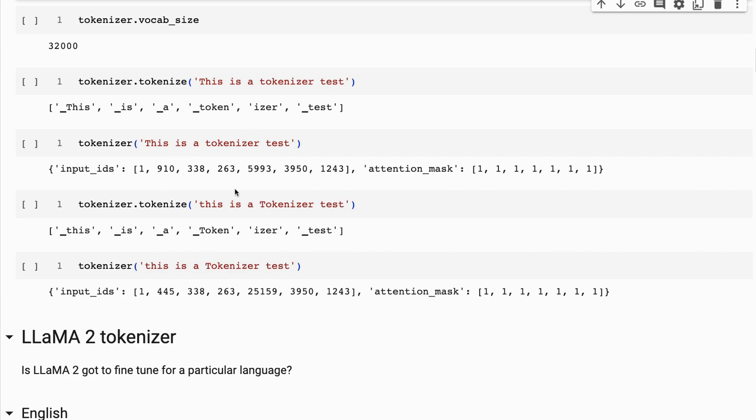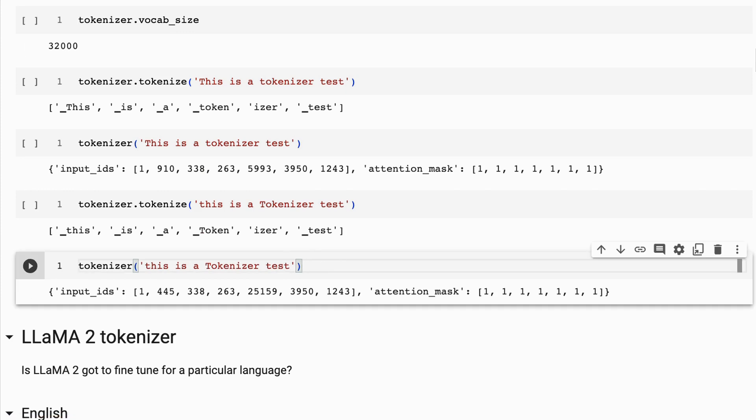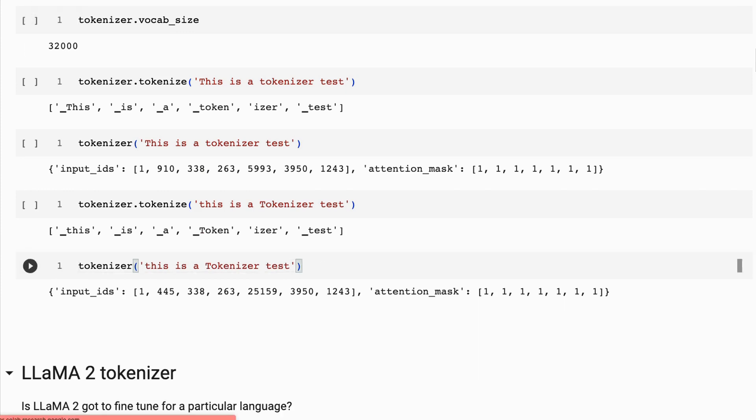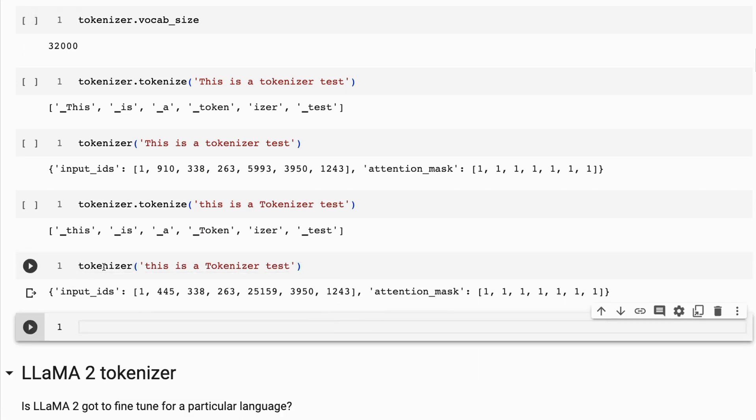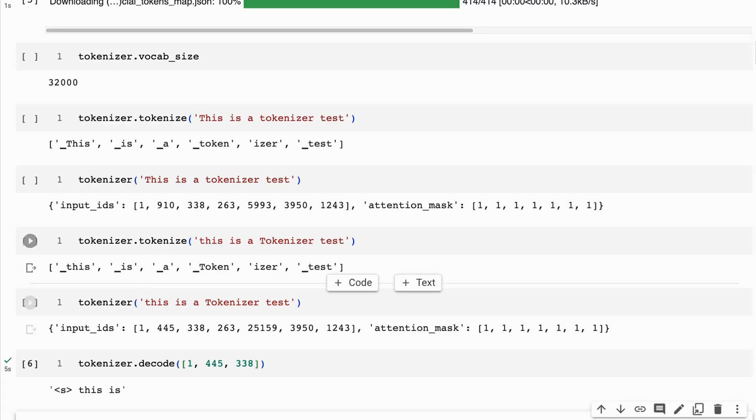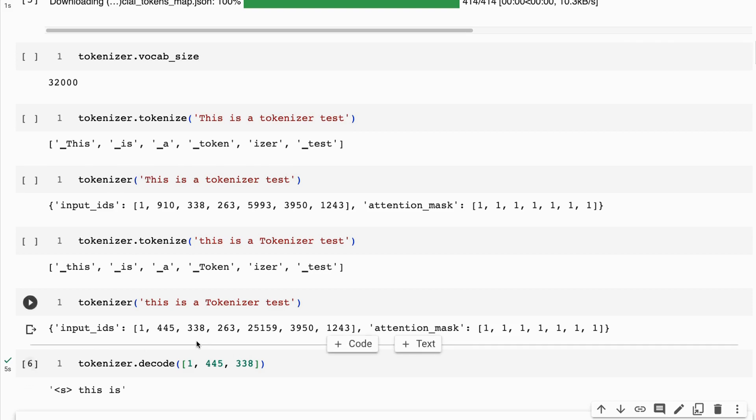If I flip this around and make 'this' not capital and 'tokenizer' capital, we can see that we get the same start token, but we actually then get different tokens for some of this. We can see that 'is' is 338. We can actually look at this by doing a tokenizer decode.